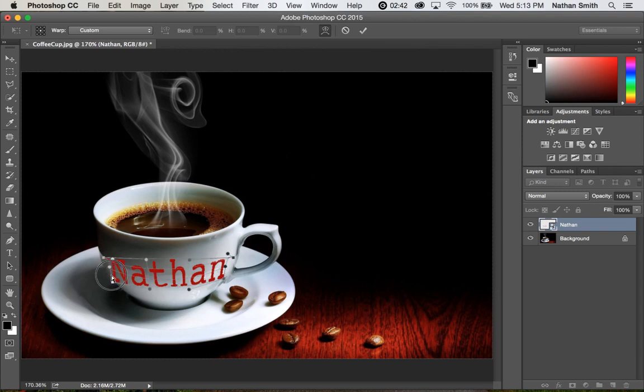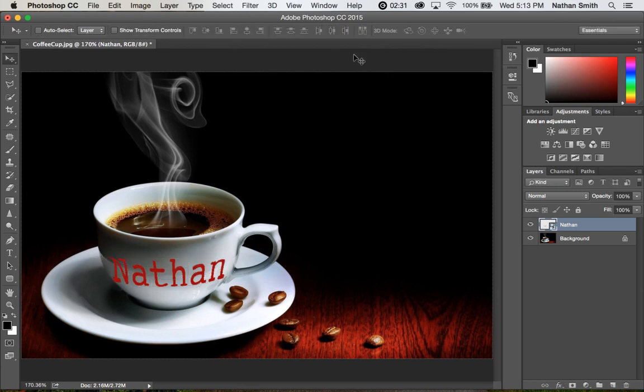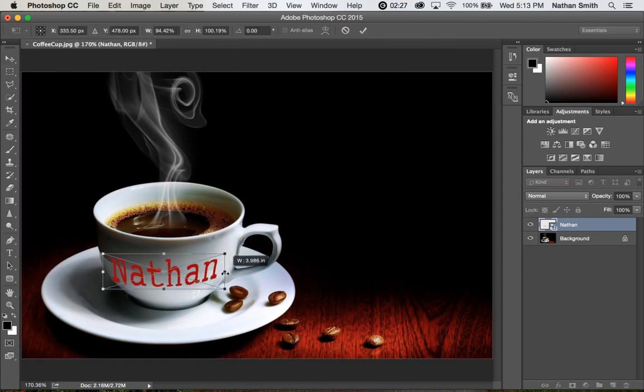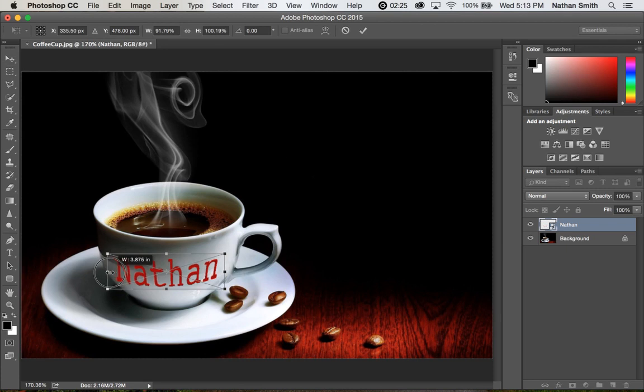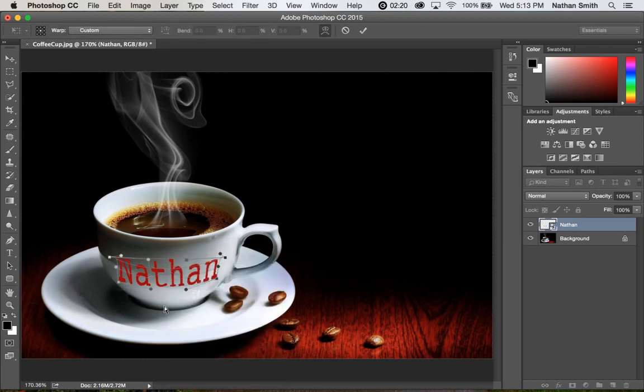I think I need a little bit more work right here. I'm going to check it and then I'm going to go command T again and just squeeze it in just a little bit. And then I'm going to do a warp on it again.